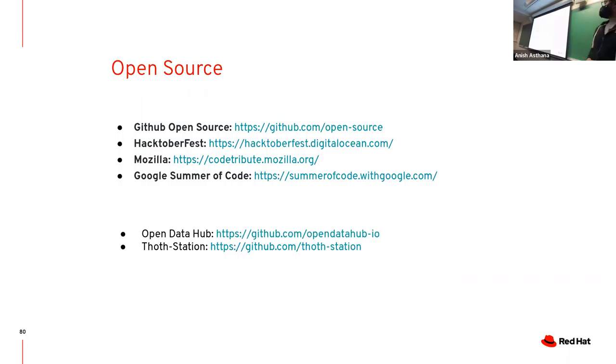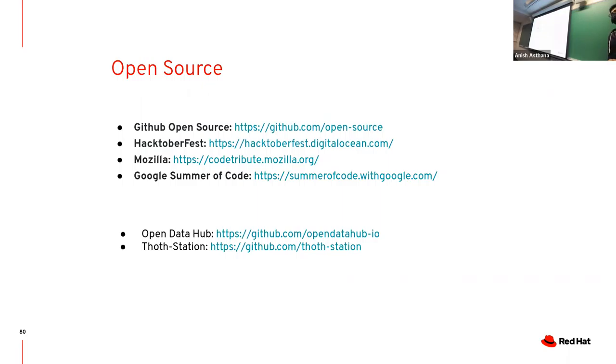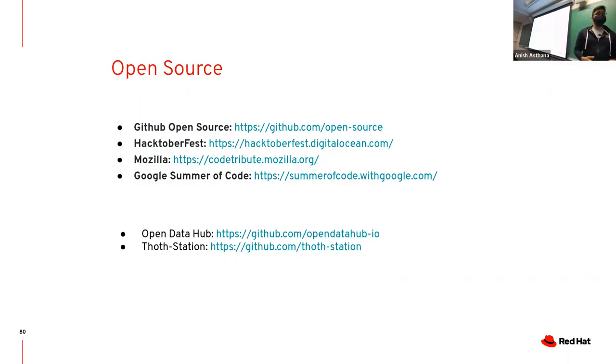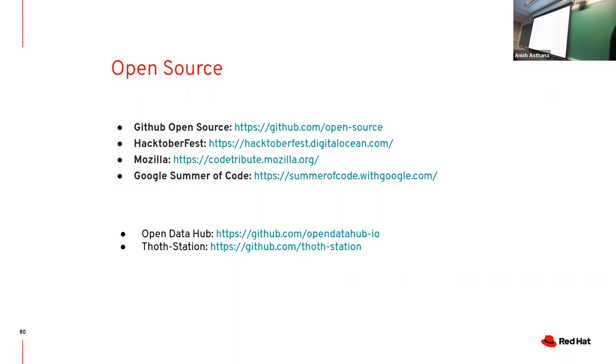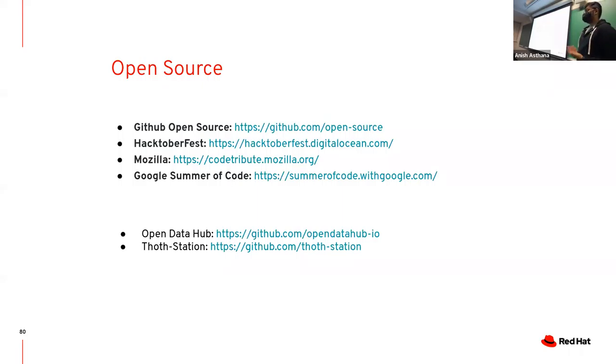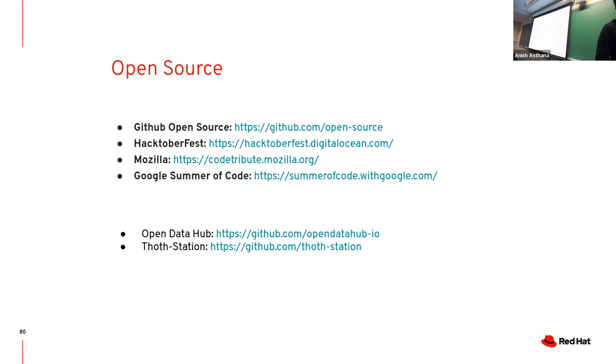Here we have links to different open source programs. Hacktoberfest is a fun one - if you contribute to a couple repos during that time with the right tags, they send you free stuff. I think everyone loves free stuff. Google Summer of Code might be too late to apply now, but these are all open source programs where you can get mentorship and actively engage with companies. The last two are projects Parishad and I are working on right now, feel free to stop by.